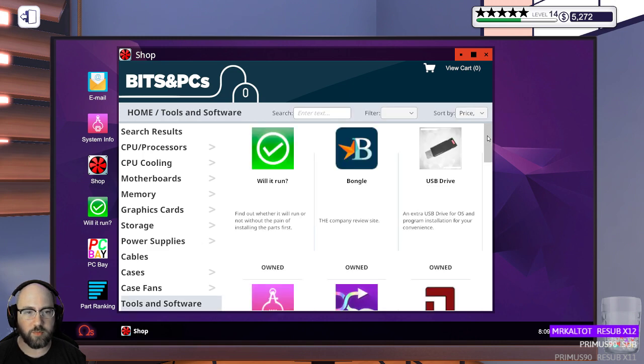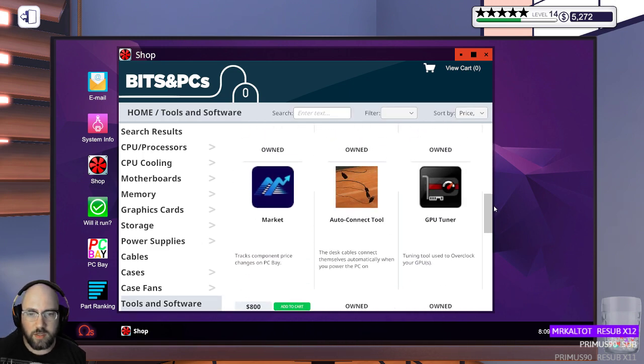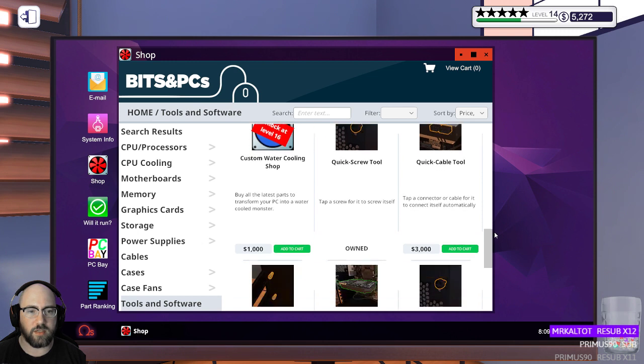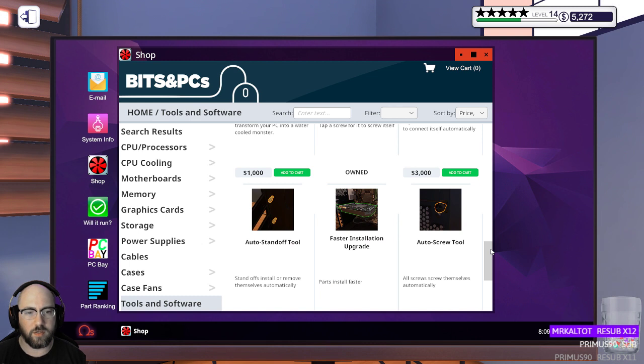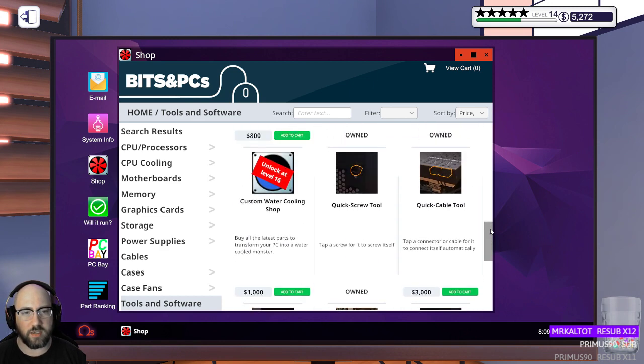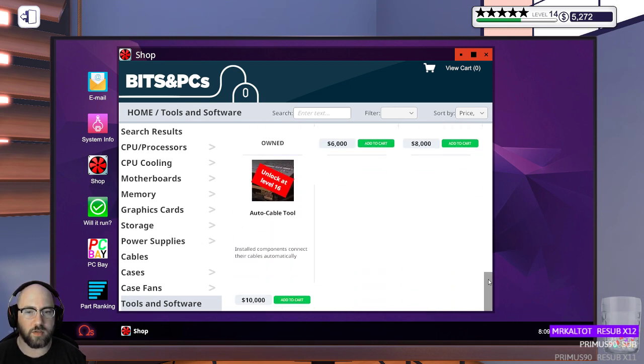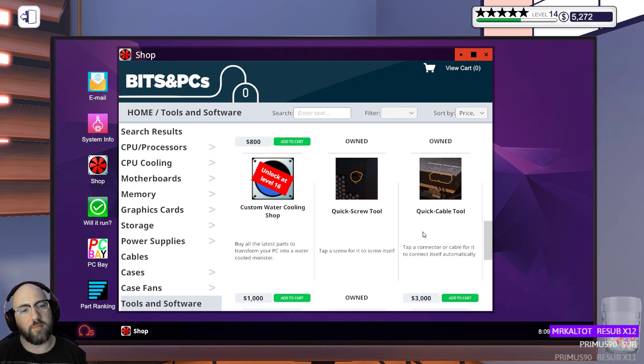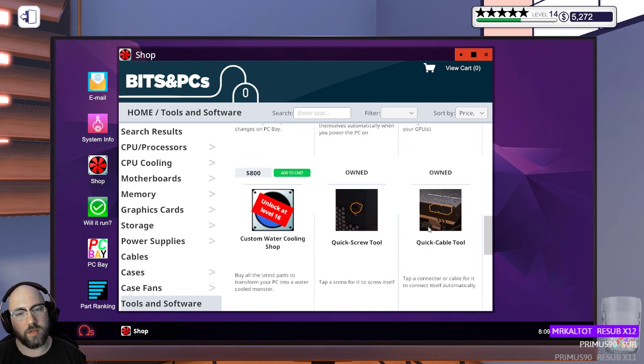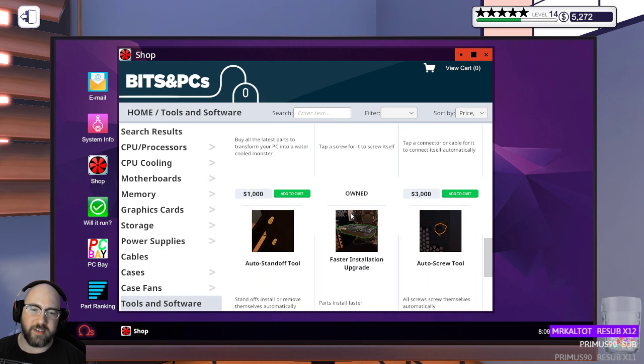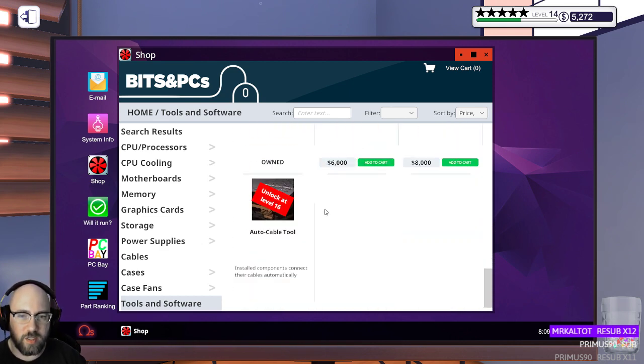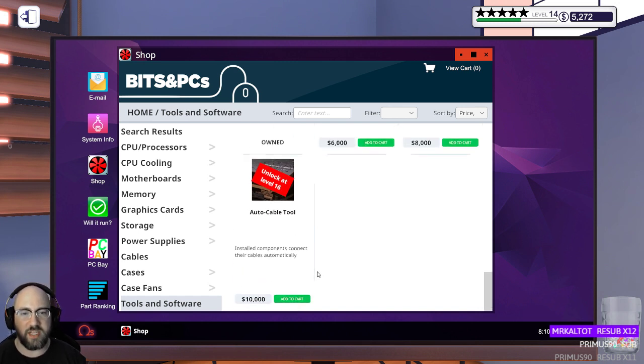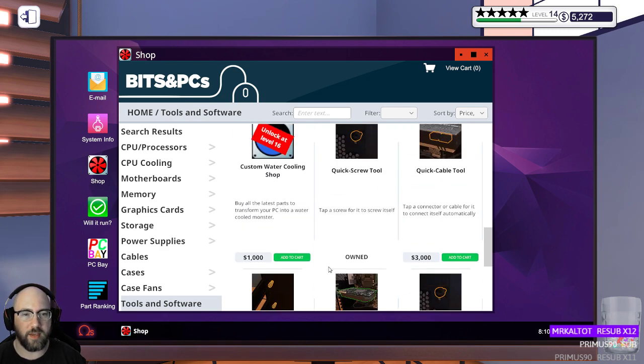Are there any tools I can buy that I want? I can get the market thing. I don't really need it. Quick cabling tool. That's 6,000. Auto standoff already owned. Quick cable tool. So I would just go click and it would plug it in. That would be really useful, too. Oh man. Custom water cooling shop. Oh, it's going to be so good. Unlock at level 16. Auto cable tool. 10 grand.